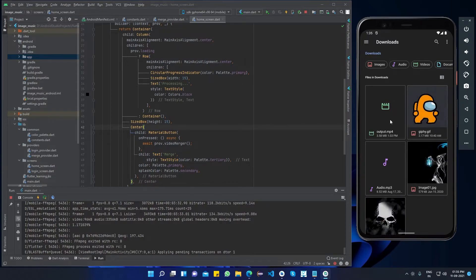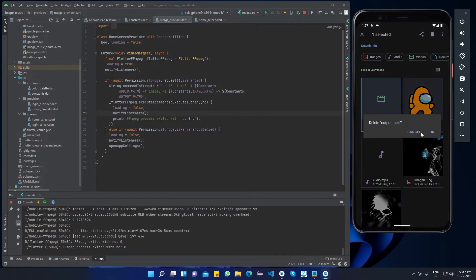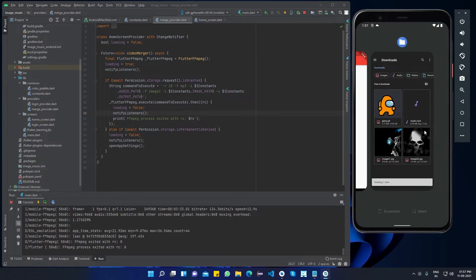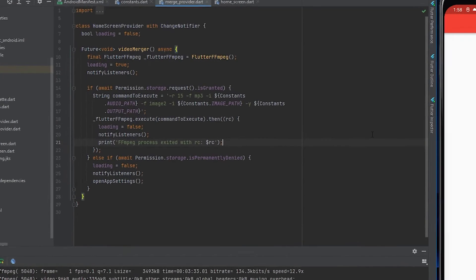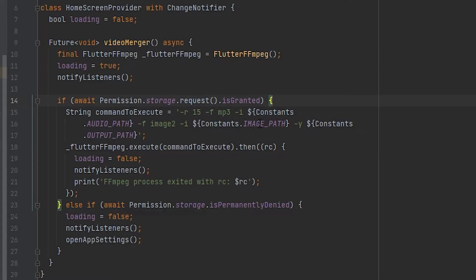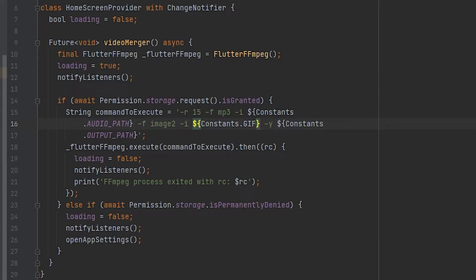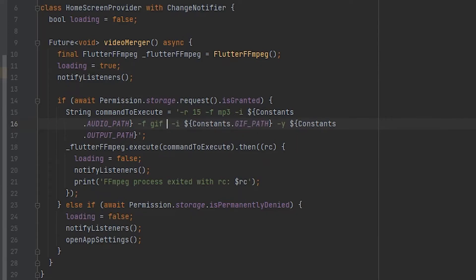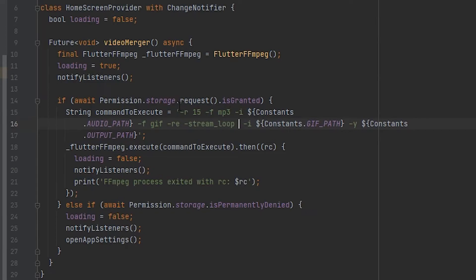You can see the generated video file here. I will show you another example with a GIF file. Just put the GIF path and change the input format. For looping the GIF, we need to put the following command. Enter the number of how many times you want to loop it — minus one represents infinite loops.